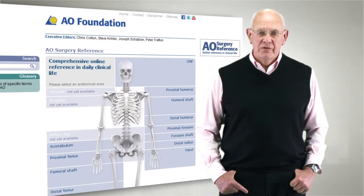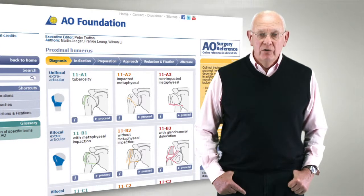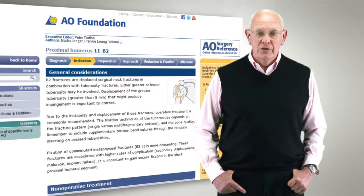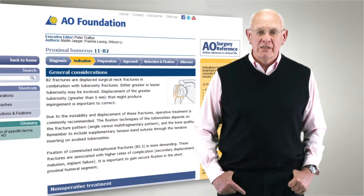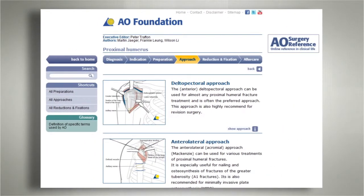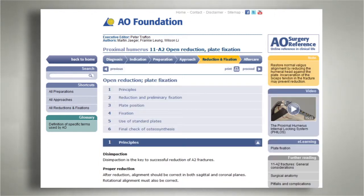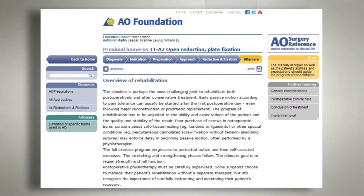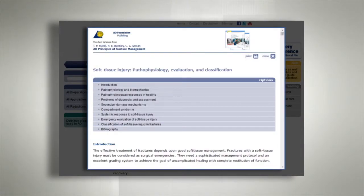AO Surgery Reference is an online resource, open to anyone, free of charge and targeted mainly at orthopaedic trauma and cranio-maxillofacial surgeons. It describes the complete surgical management process from diagnosis to aftercare for fractures in a given anatomical region and also presents relevant material published by the AO Foundation.